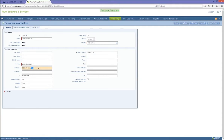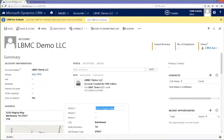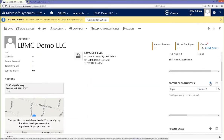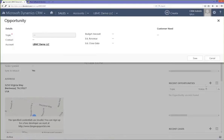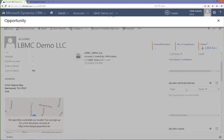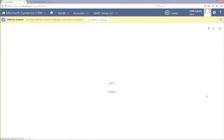Additionally, if you have a customer that you put on hold inside Intact, that information will also flow back over into Dynamics CRM. Let's go back into Dynamics CRM and go through a normal sales process. We're going to start with an opportunity inside CRM. We're going to create and save an opportunity with a quick start, and then open that opportunity inside Dynamics CRM.